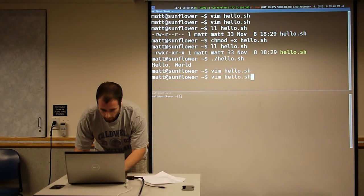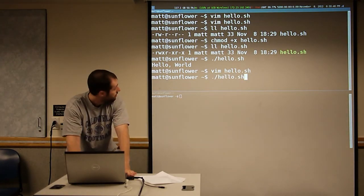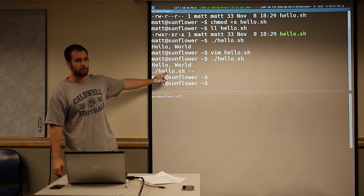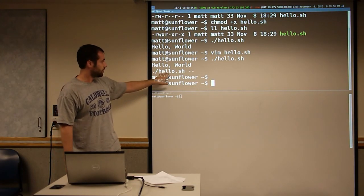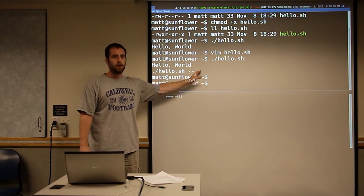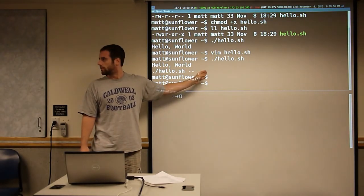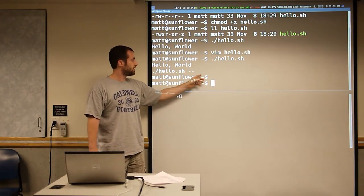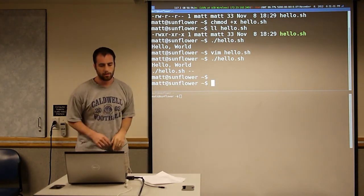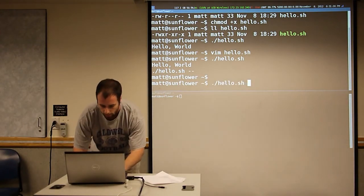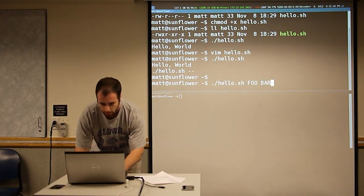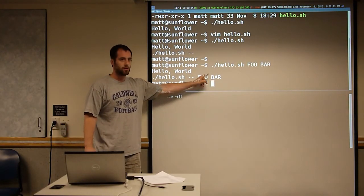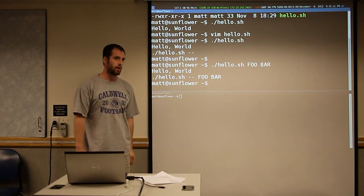If we run our program now, the zero that we printed out — the zeroth argument is the name of the program. And then all the arguments that you haven't set are just going to be blank. Now if we run hello with some text, we see that we print out the first argument and the second argument.